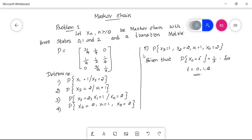A Markov process is a random process in which the future depends only on the present, not on the past. A Markov chain is a special kind of Markov process in which the system can have a finite or countable number of states.